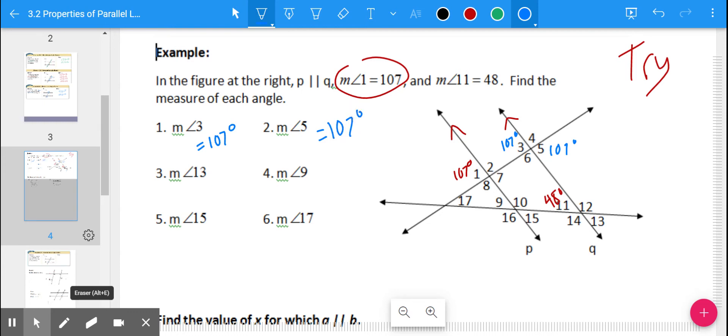For the measure of angle 13: it is not the same as angle 5 even though they look corresponding, because the two lines involved are not parallel, so that theorem wouldn't apply. However, angles 11 and 13 are vertical angles, so angle 13 has the measure of 48 degrees as well.